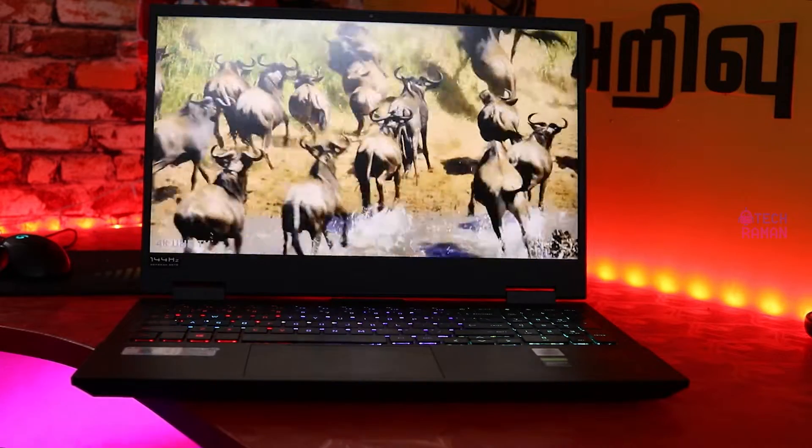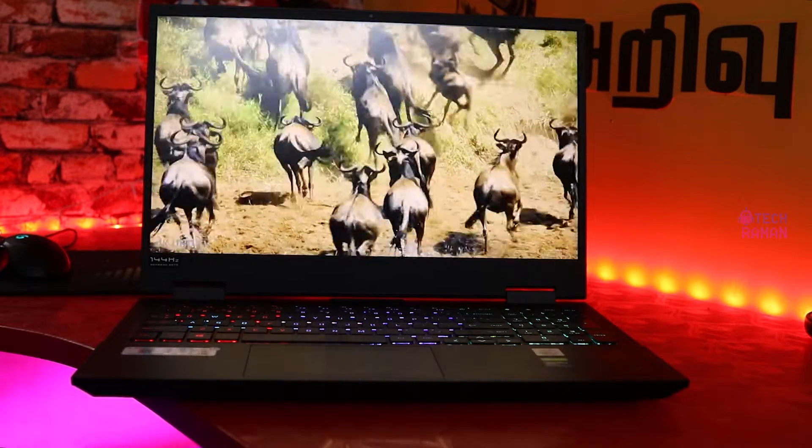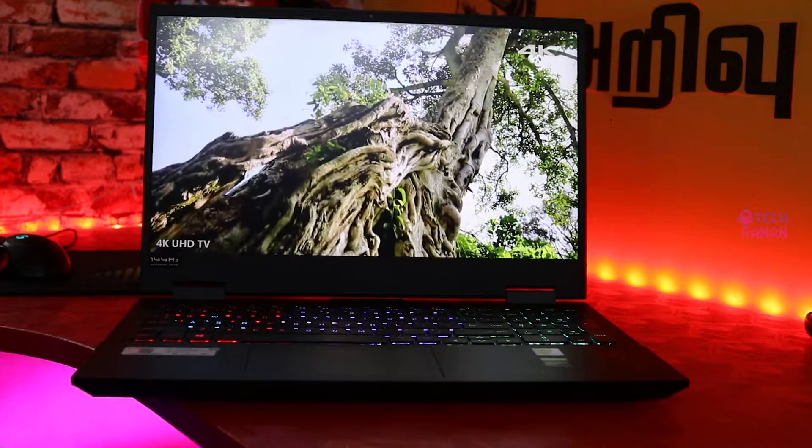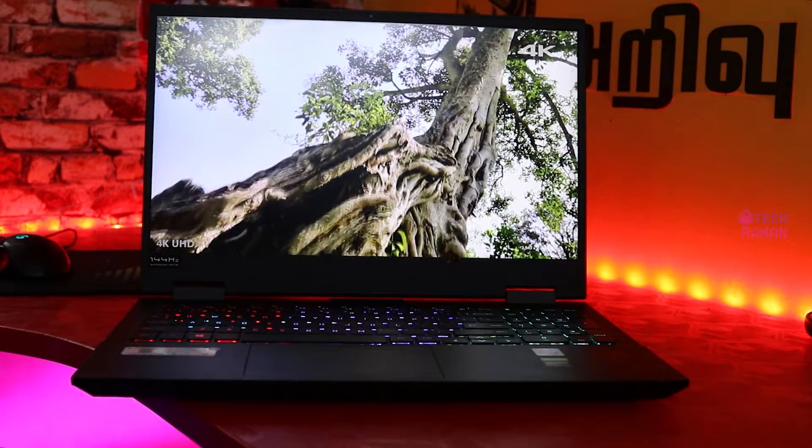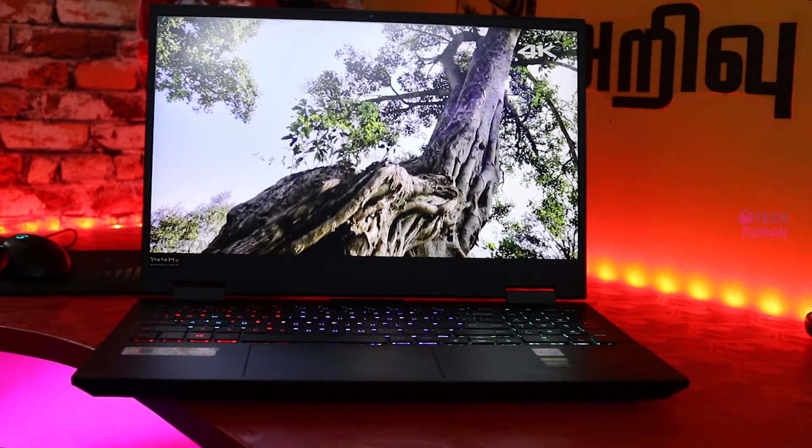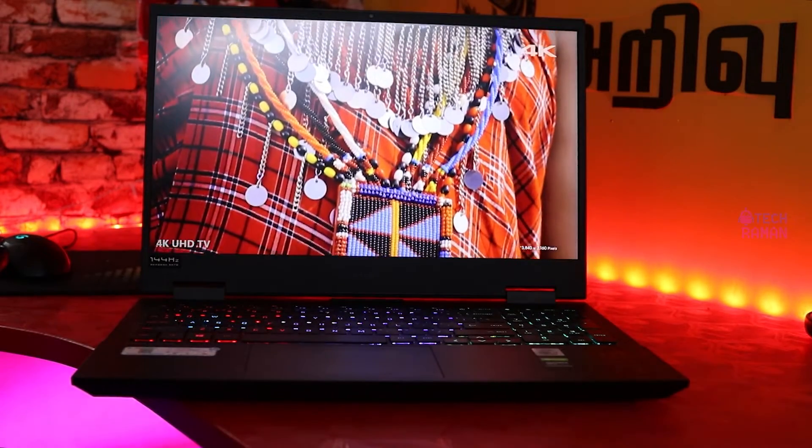It has a 144Hz refresh rate. In short, the display is extremely likable. There is also Nvidia G-Sync support.